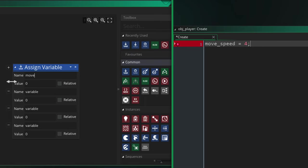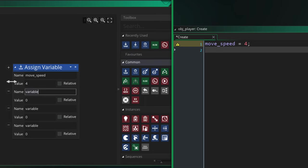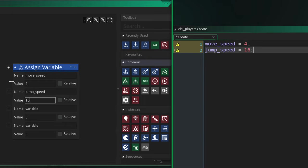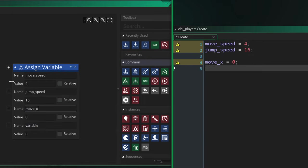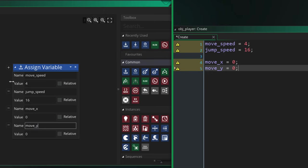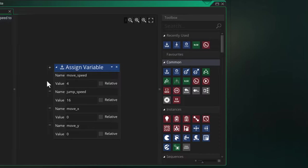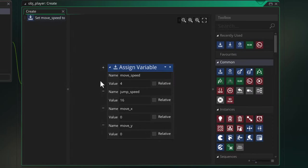First we have move_speed—that's how fast the player is gonna walk. Then we have jump_speed, which is the force that's applied when the player wants to jump. And then there's move_x and move_y, which tell us how much the player needs to move in any given frame.